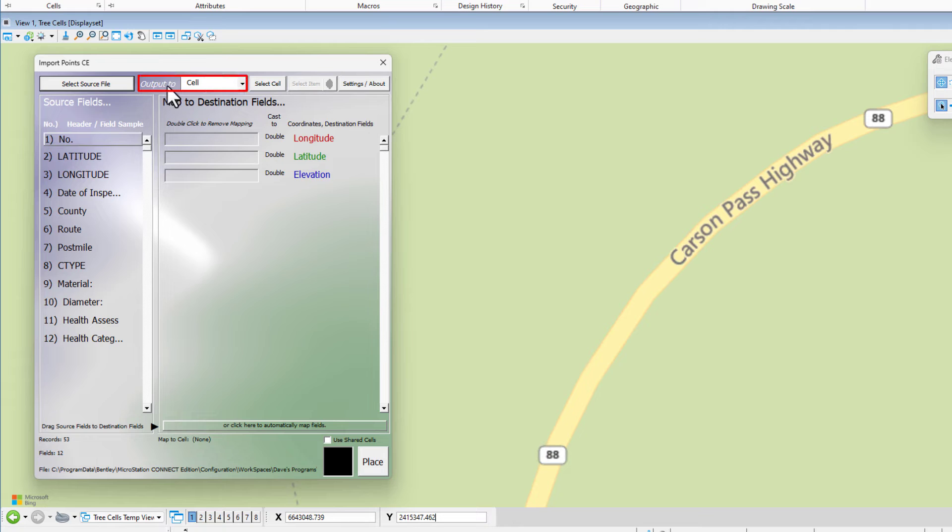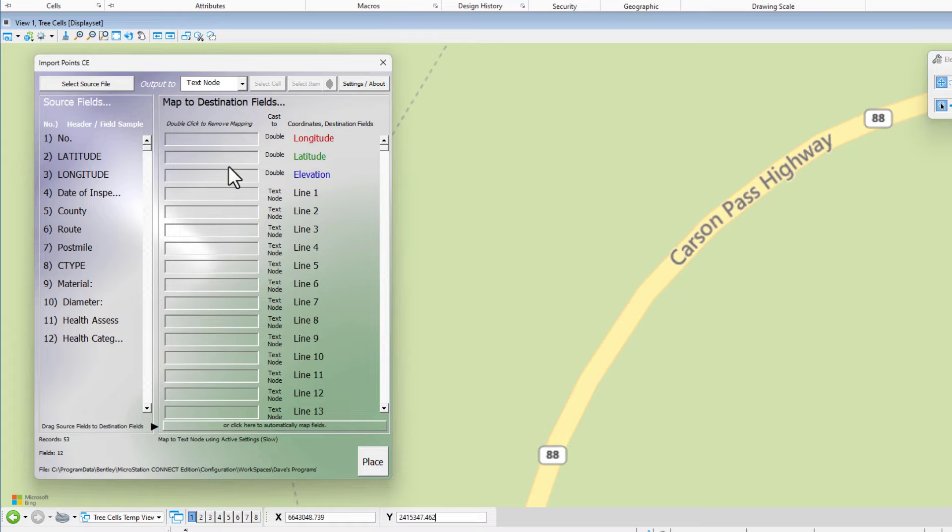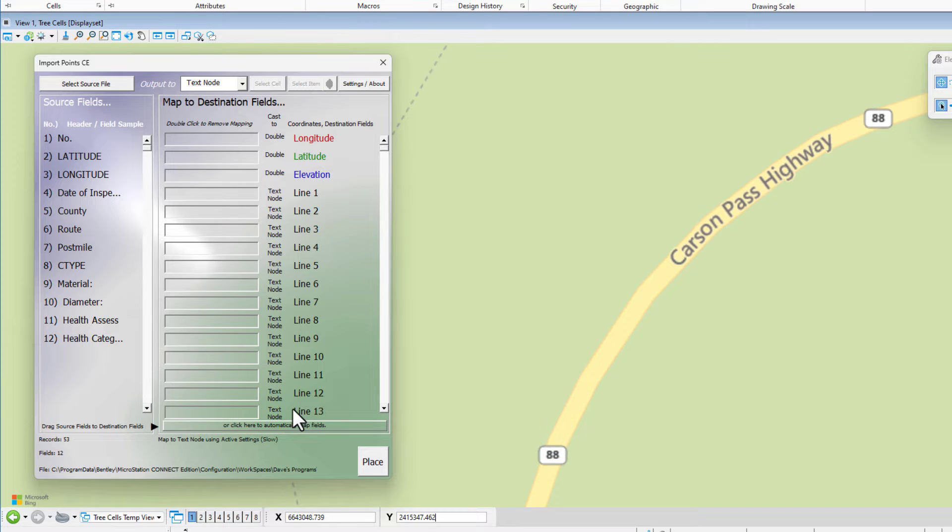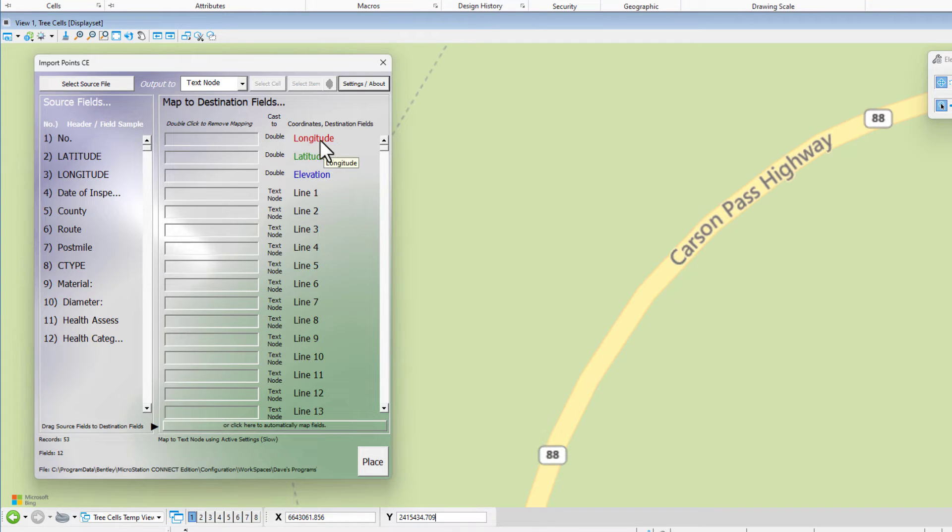The output to method, we want to change that from cell. We want to make it text node. We still have our longitude, latitude, and elevation, but we have all these additional lines here. We have actually up to 16 lines, and that will make a difference in how we drag and drop over the data.